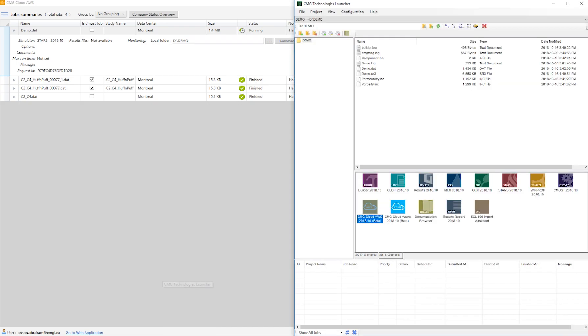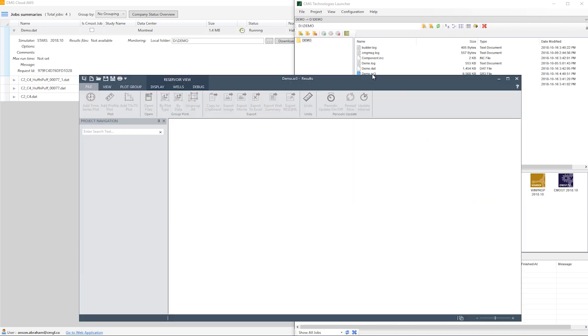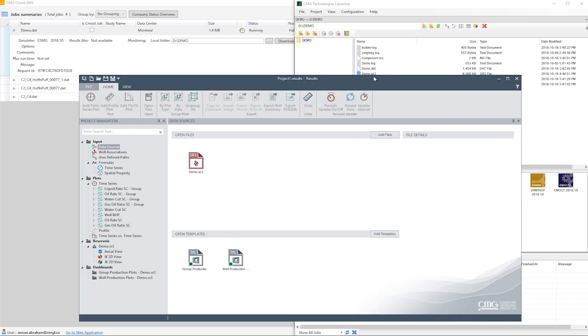The file is now downloaded. I can load it up in results to view the plots. Now if I wanted to update these results, all I have to do is download the results again from cloud, and once it's downloaded, I can hit the re-read now option in results to update the plots.